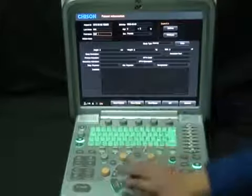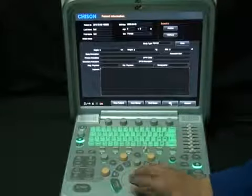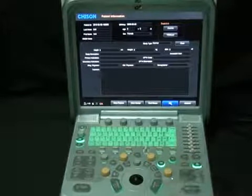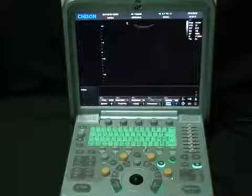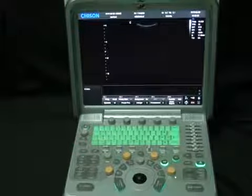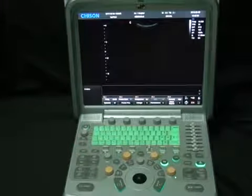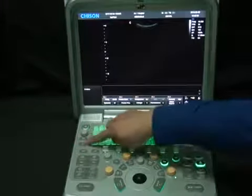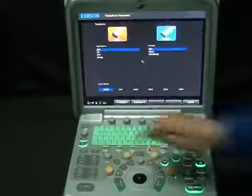When we are ready, click OK to save it. Now, to start the exam, we are going to select the probe icon.